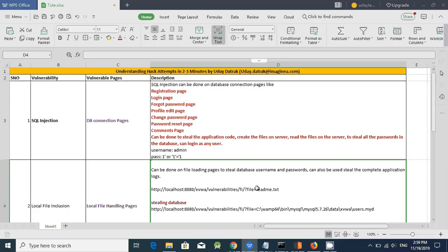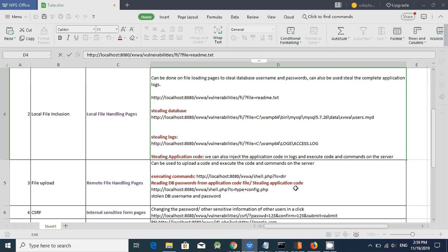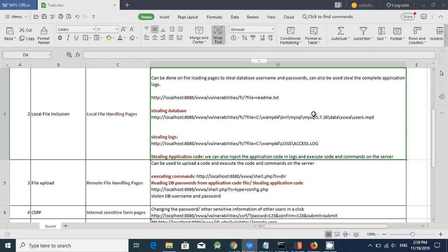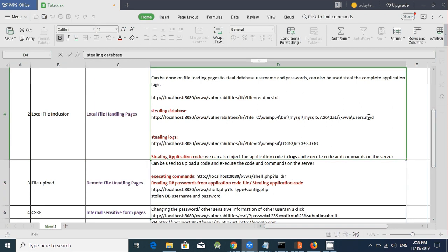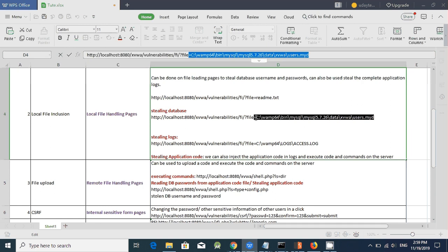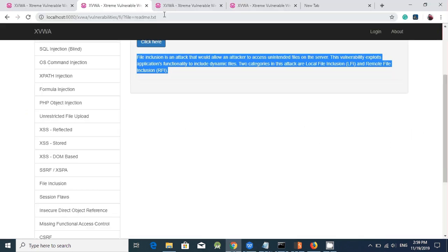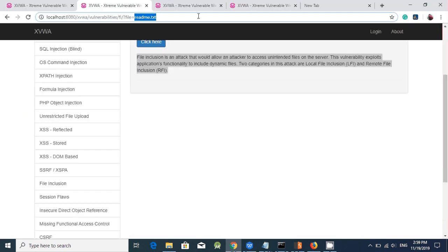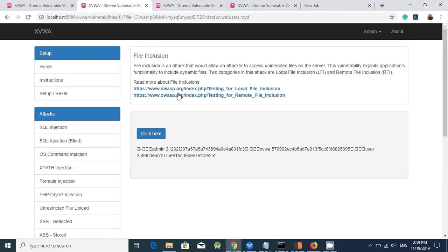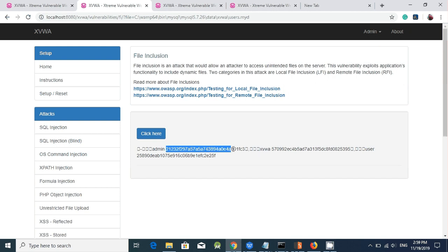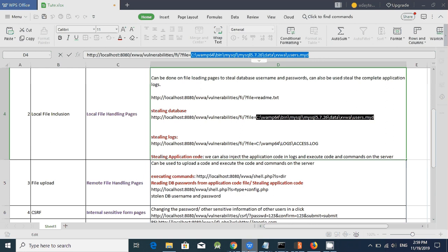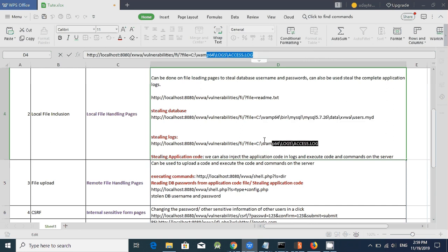So now, if I try to change the path to, if I give the database path, it will read all the user name and passwords and display here. Where admin is the user name, xvw is the user name and the password is the md5 hash, we have to decode it and we can login as them.